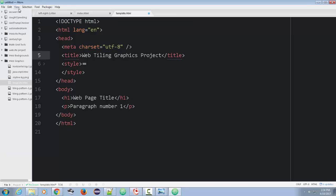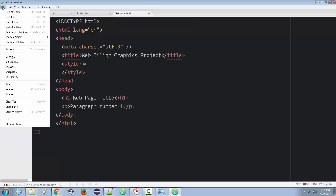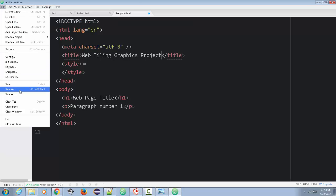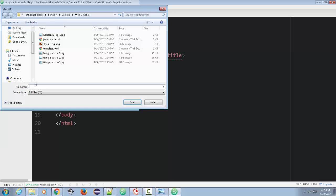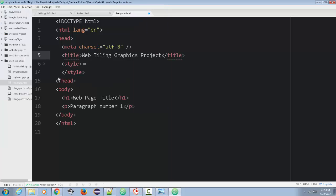We're going to change this template to index. So we'll do file, save as. We'll just call it index.html. This will be the homepage. You get to decide how you want to style this homepage.